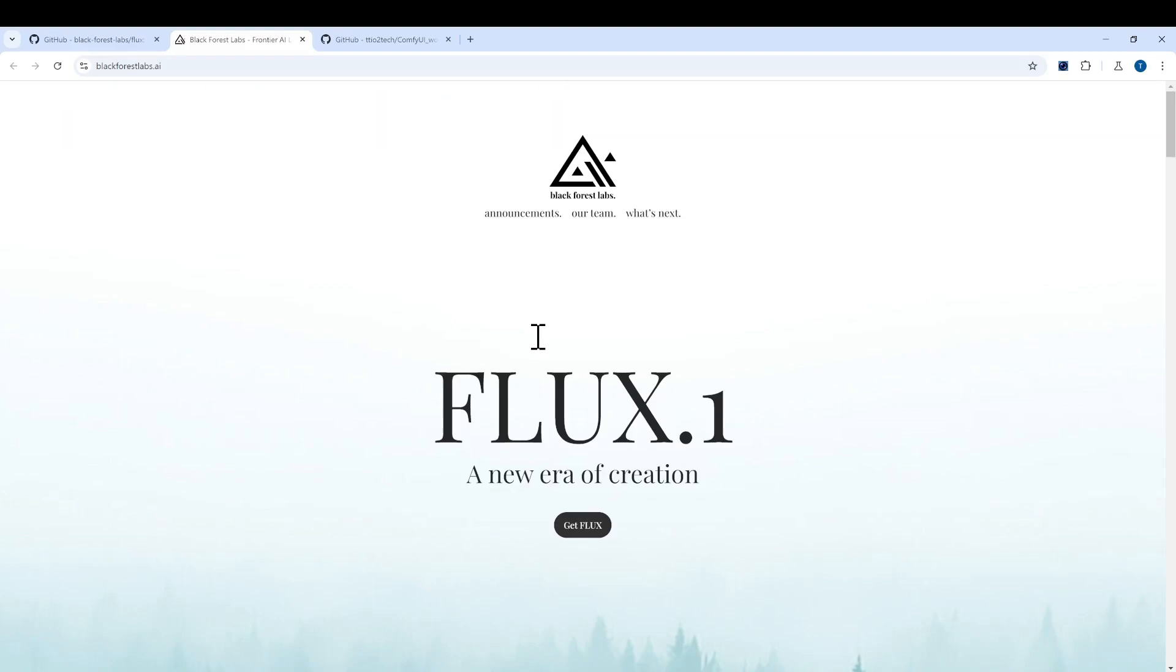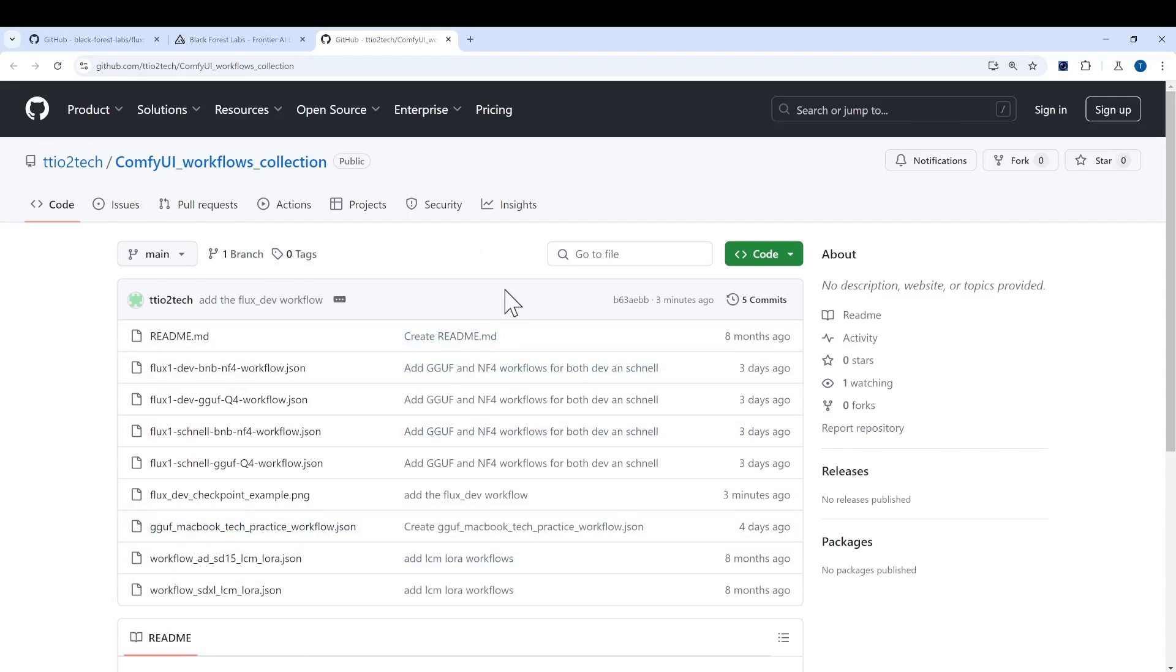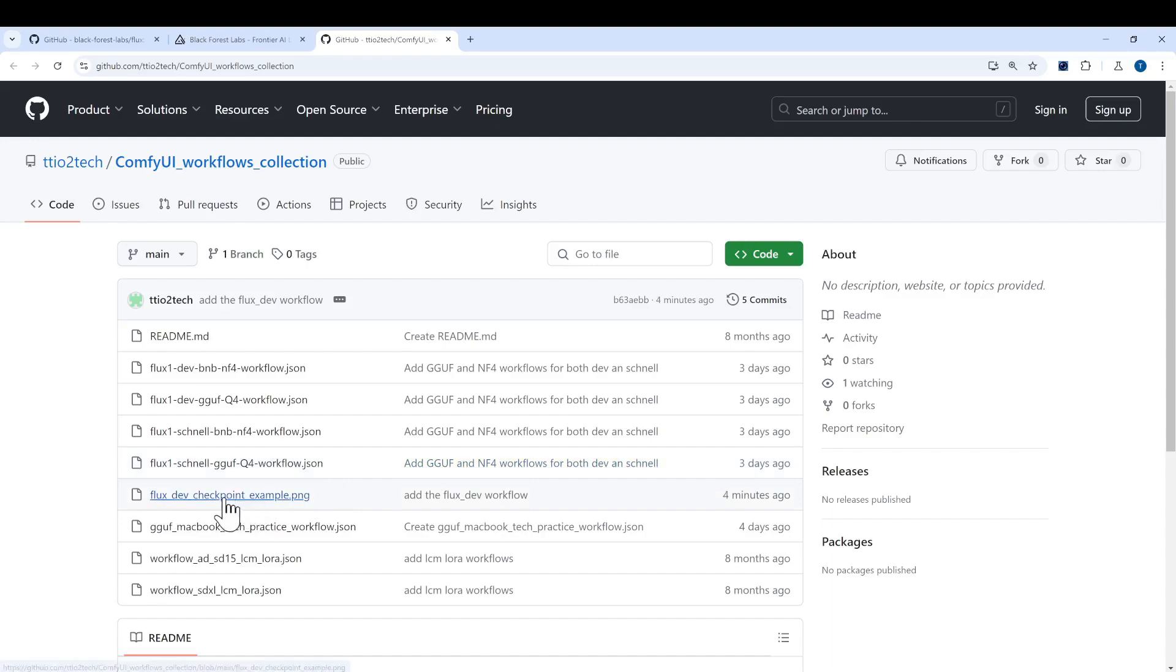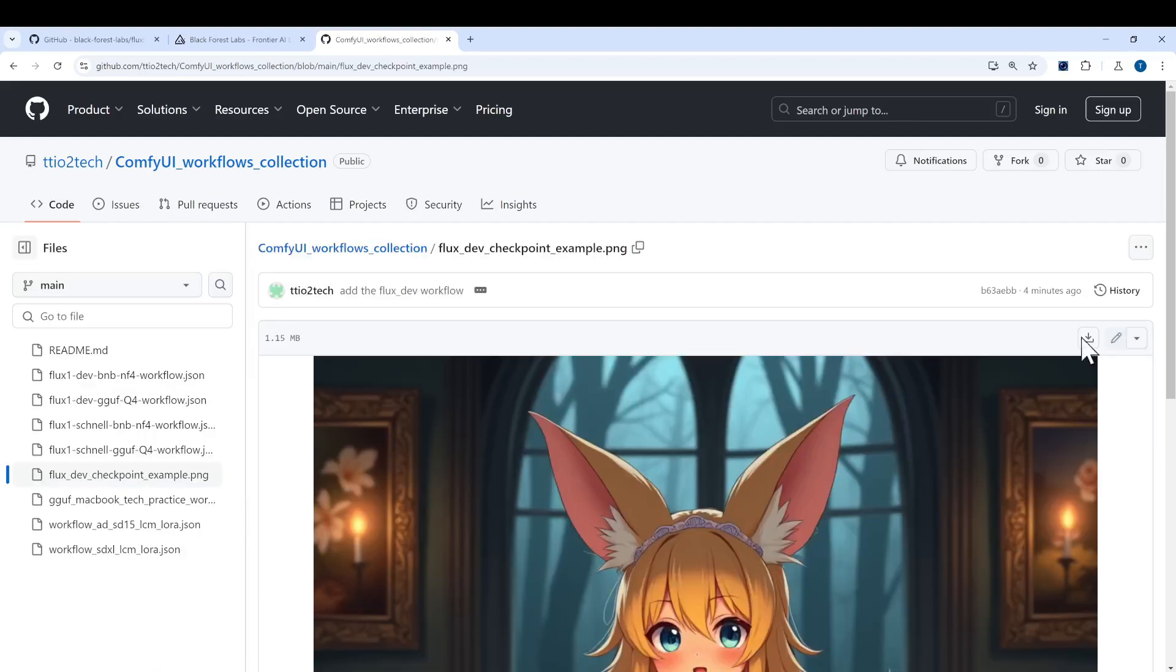For the workflow for ComfyUI, I uploaded some of them to my GitHub repo, so please go there and download it. For example, if I'm interested in using this one, click that and click the download. After it's downloaded we can drag it onto our ComfyUI web console.